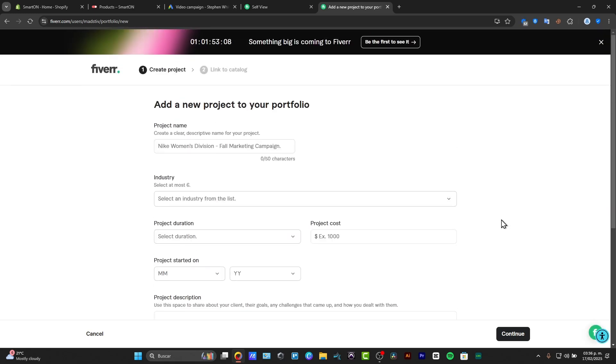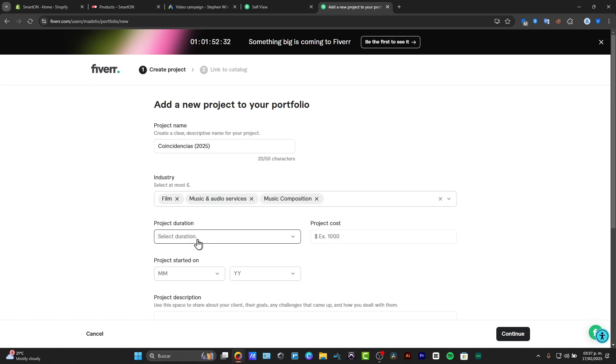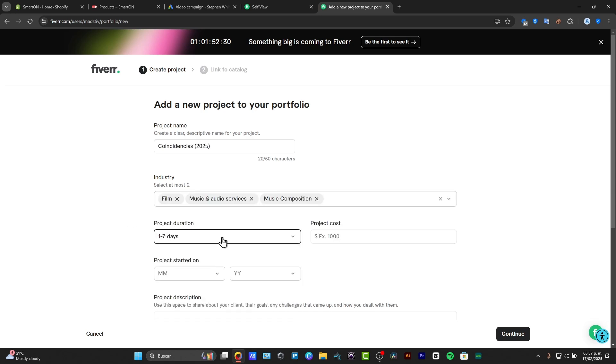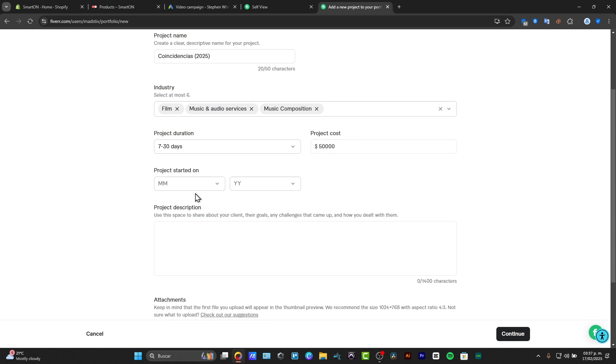So basically what I'm going to do here is to import all my projects that I could be working on. For example, project name. You enter the name of the project. And here I have the project duration, for example I have 7 to 30 days. The project cost of this project. Let's say this is the value of the project.